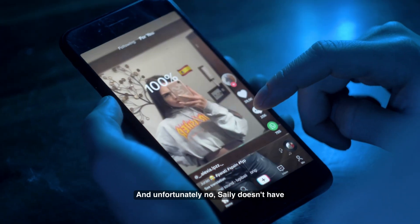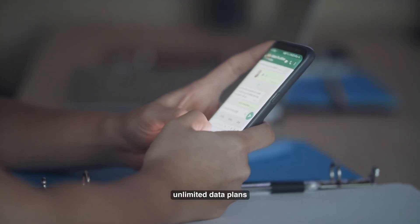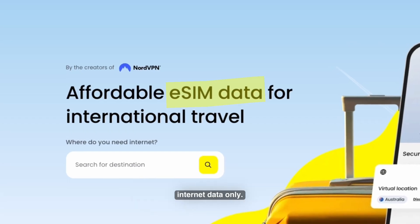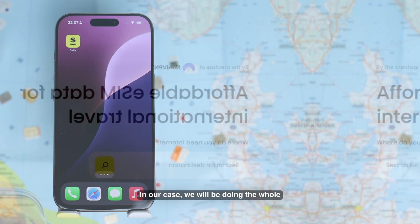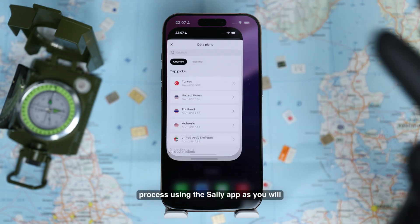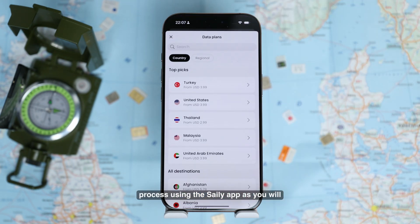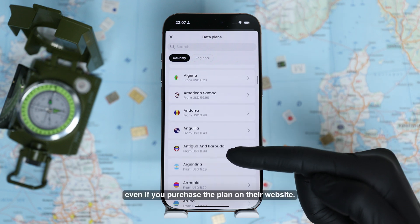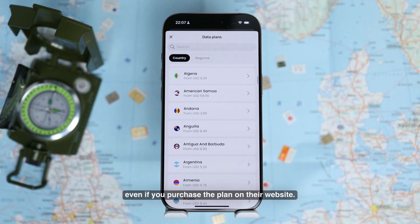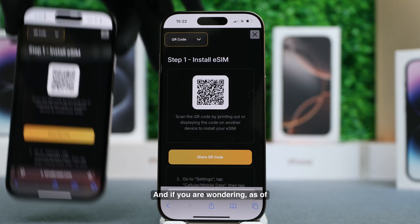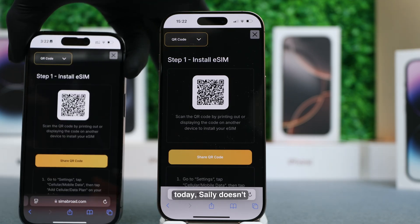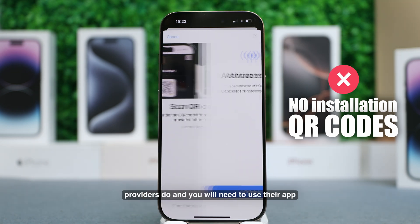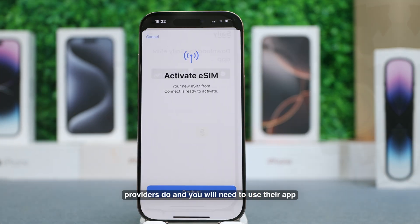Unfortunately, Zaley doesn't have unlimited data plans or calling features — Zaley is simply for internet data only. In our case, we will be doing the whole process using the Zaley app, as you will need to install it anyway to finish the eSIM installation, even if you purchase the plan on their website. Also, as of today, Zaley doesn't provide installation QR codes as other providers do, so you will need to use their app.